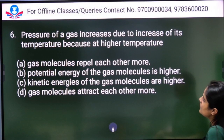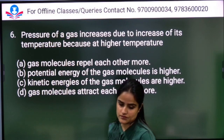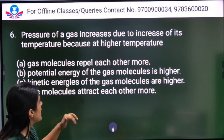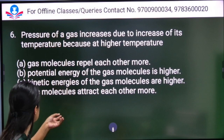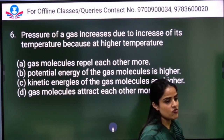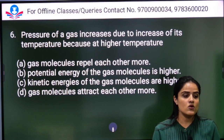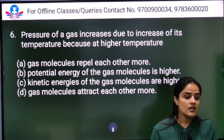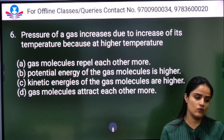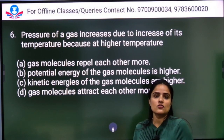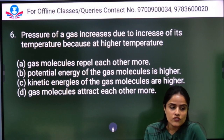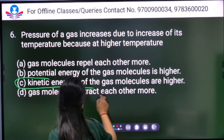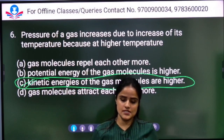Pressure of a gas increases due to increase of its temperature. Because at higher temperature — options are: gas molecules repel each other more, potential energy is higher, kinetic energy is higher, or gas molecules attract each other more. When we increase temperature, the kinetic energy of gas molecules increases, so Option C is the right answer.